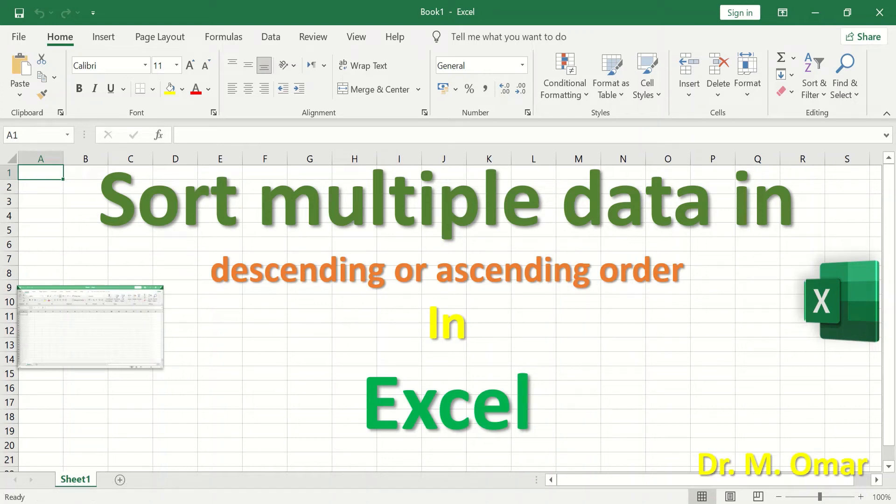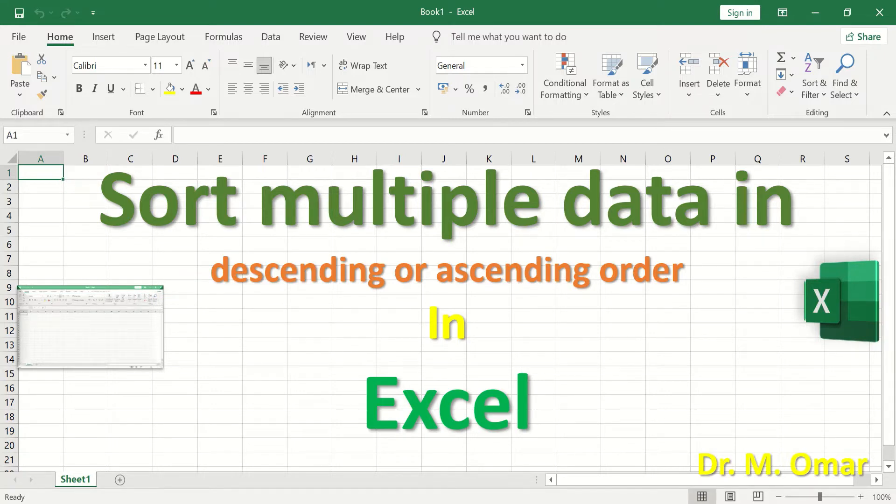Sorting multiple data in descending or ascending order in Excel.